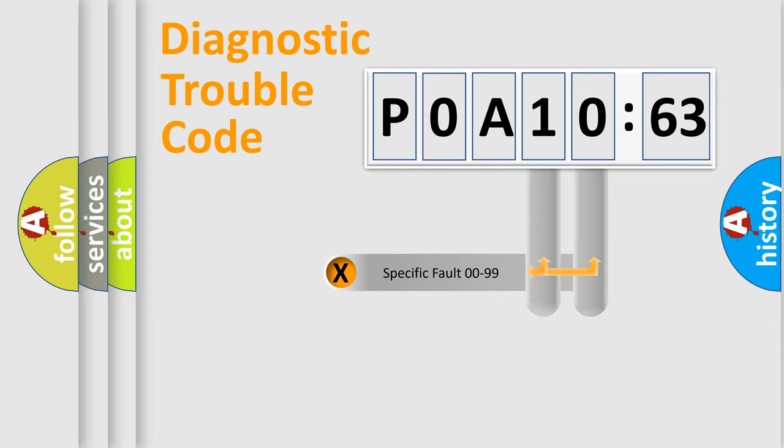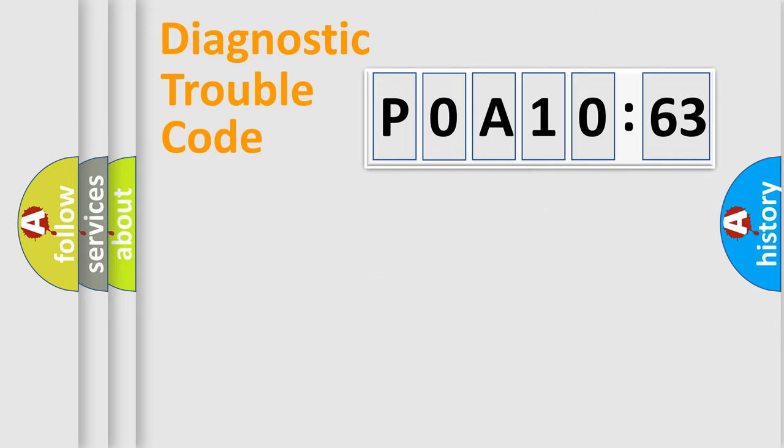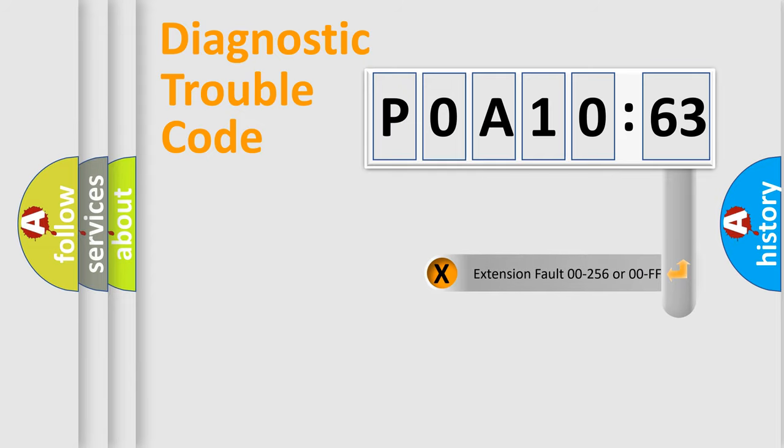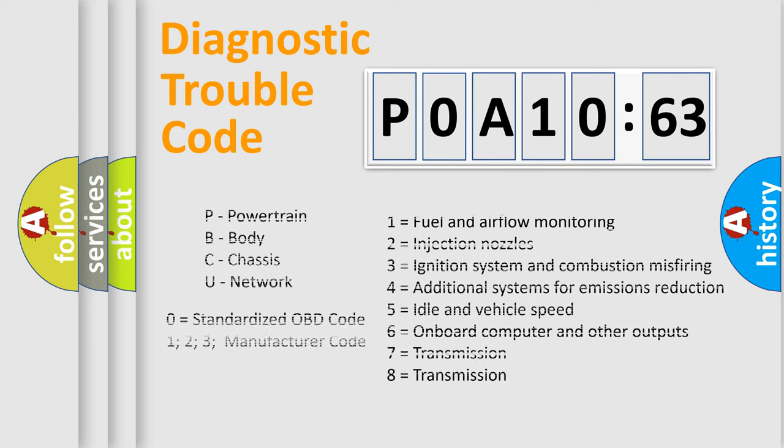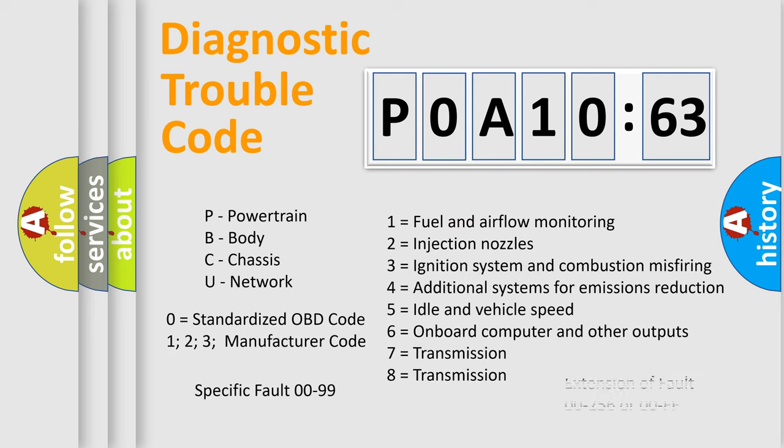Only the last two characters define the specific fault of the group. The add-on to the error code serves to specify the status in more detail. For example, a short to the ground. Let's not forget that such a division is valid only if the second character code is expressed by the number zero.